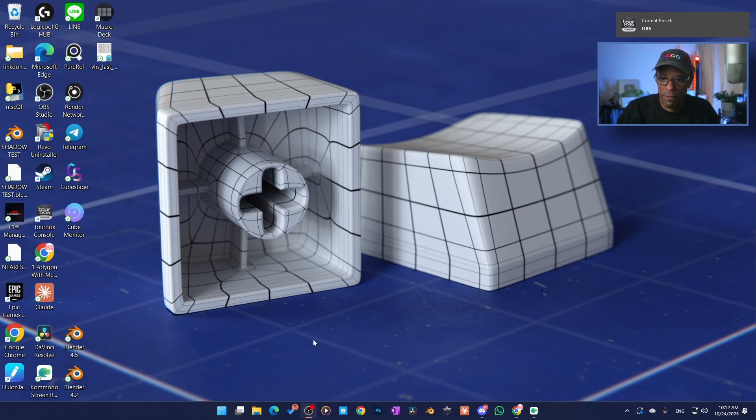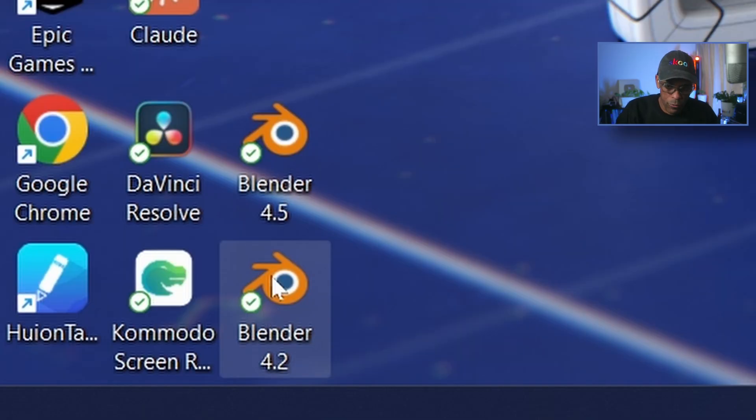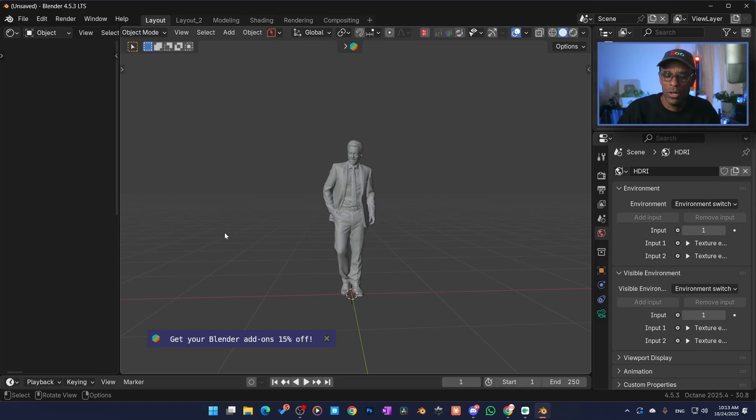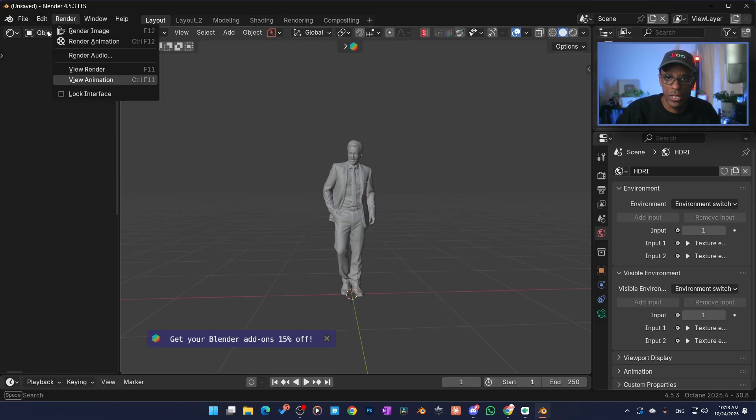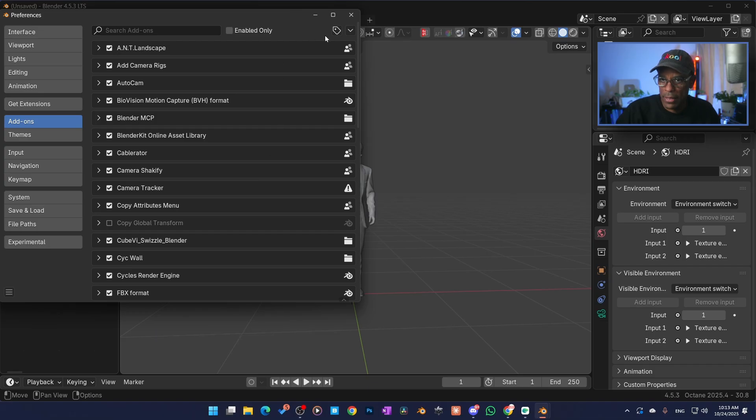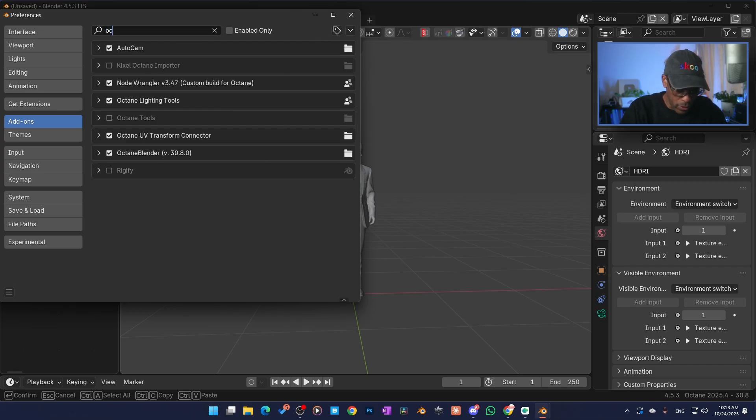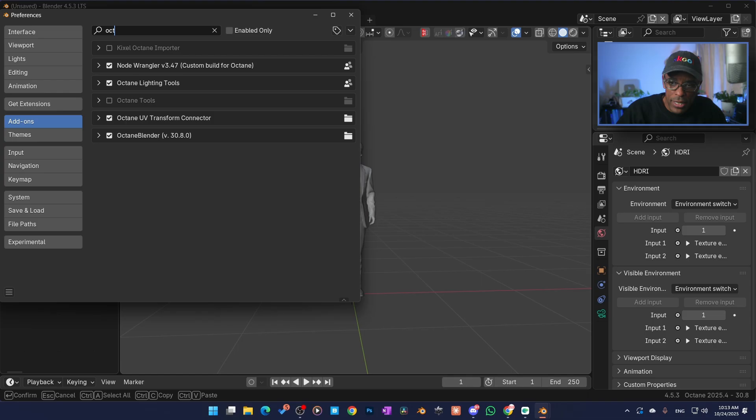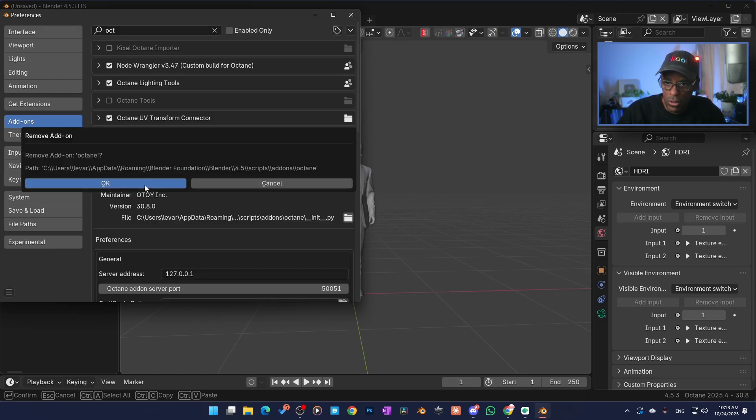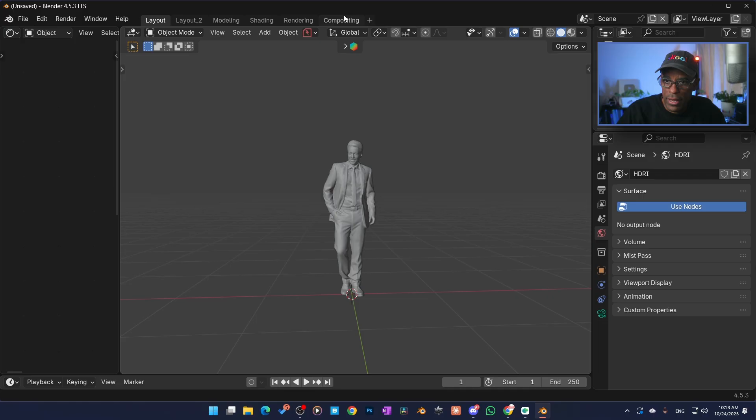So now what I'm going to do is just go ahead and fire up Blender. I've also had 4.2, I'm going to use my 4.5. We're going to jump in here, jump into the preferences, and let me see if I have any other ones running already. Octane, see I do have Octane Blender 3.8. I'm going to go ahead and uninstall that. Uninstall.